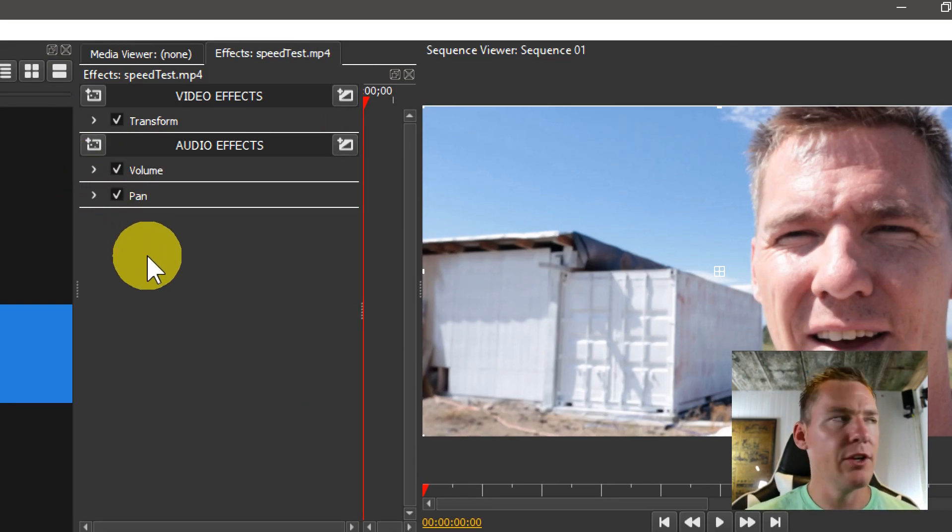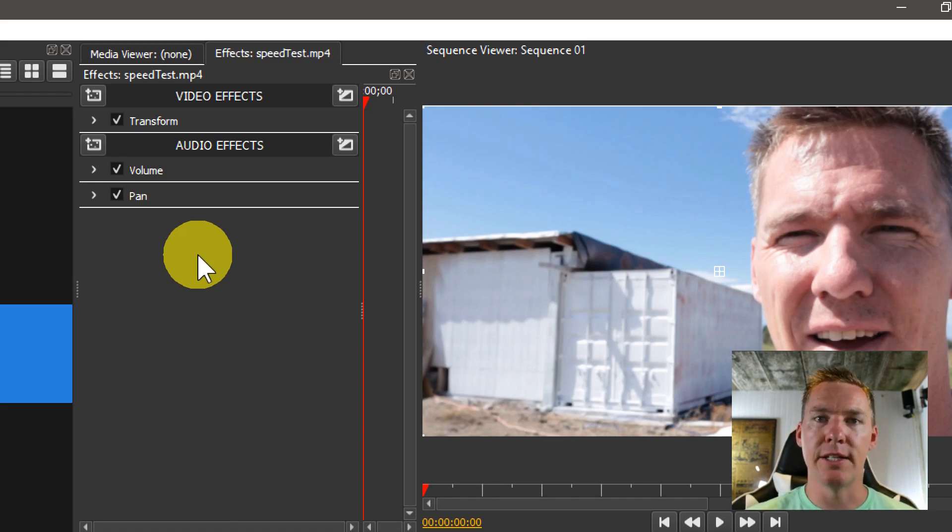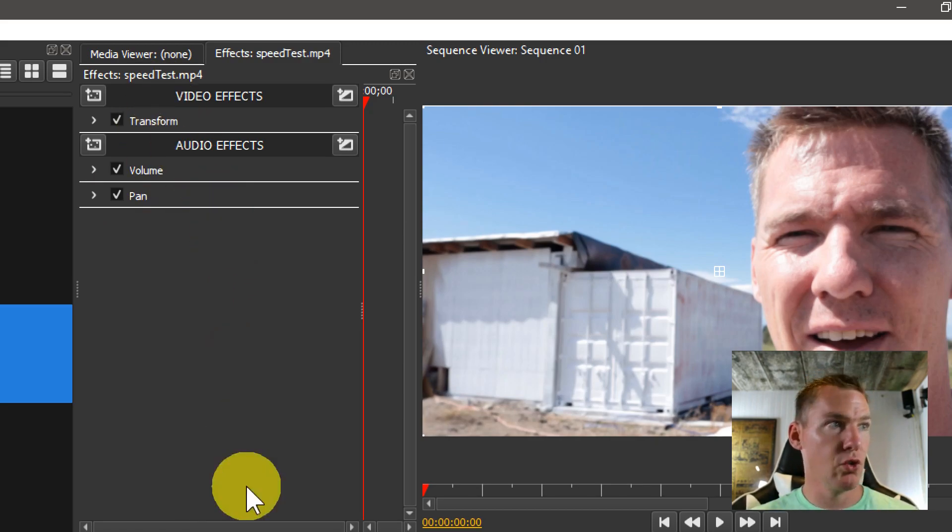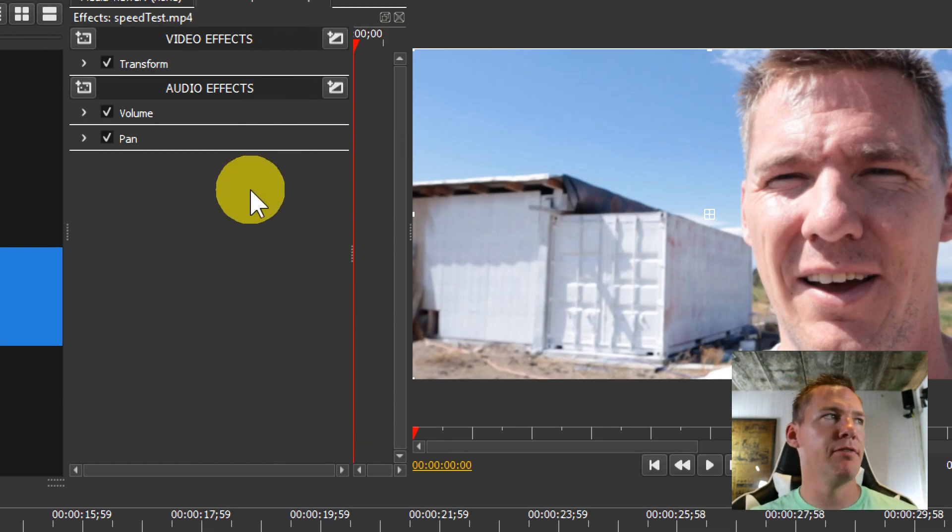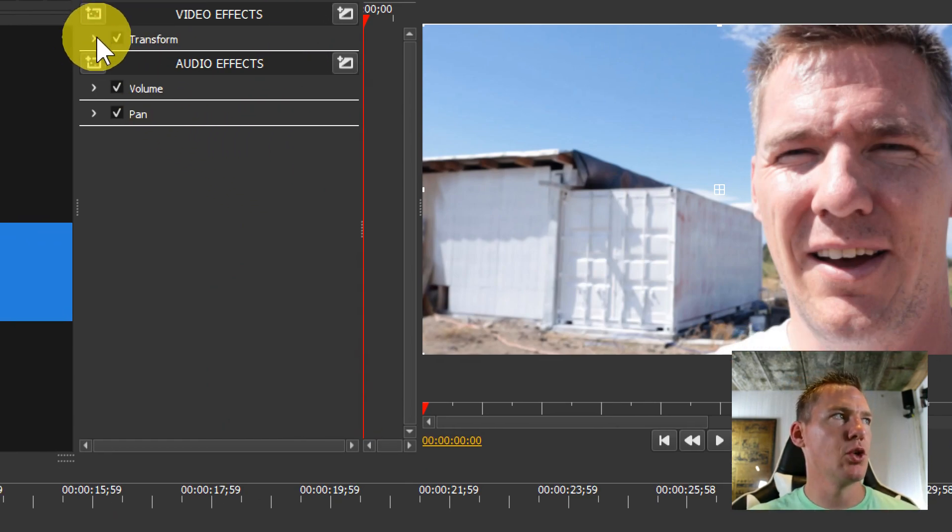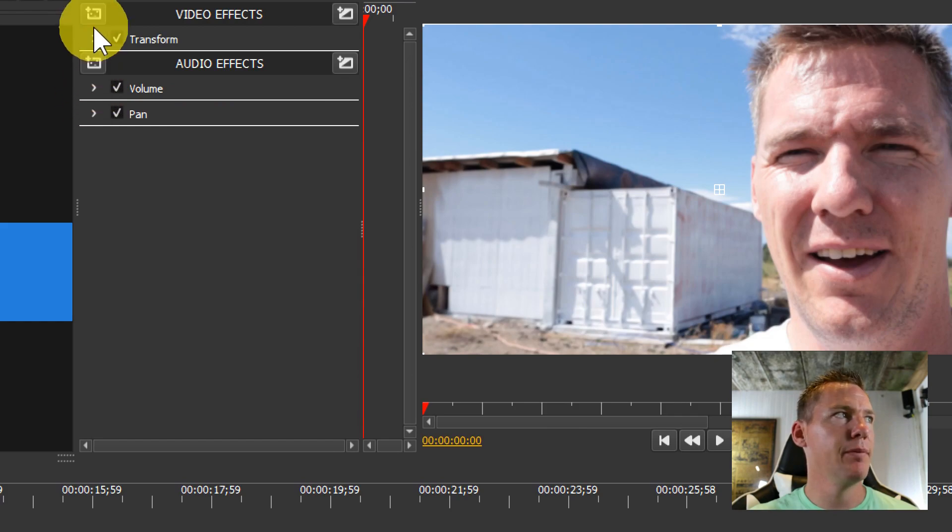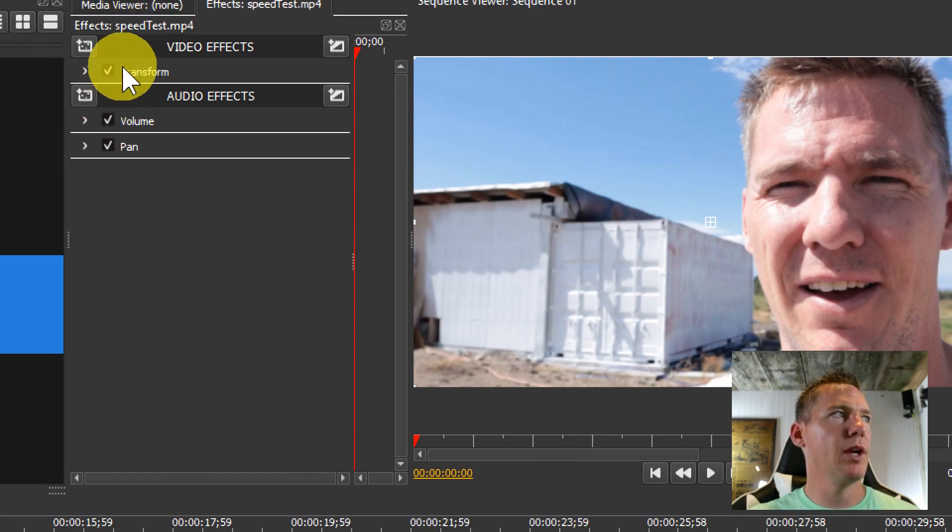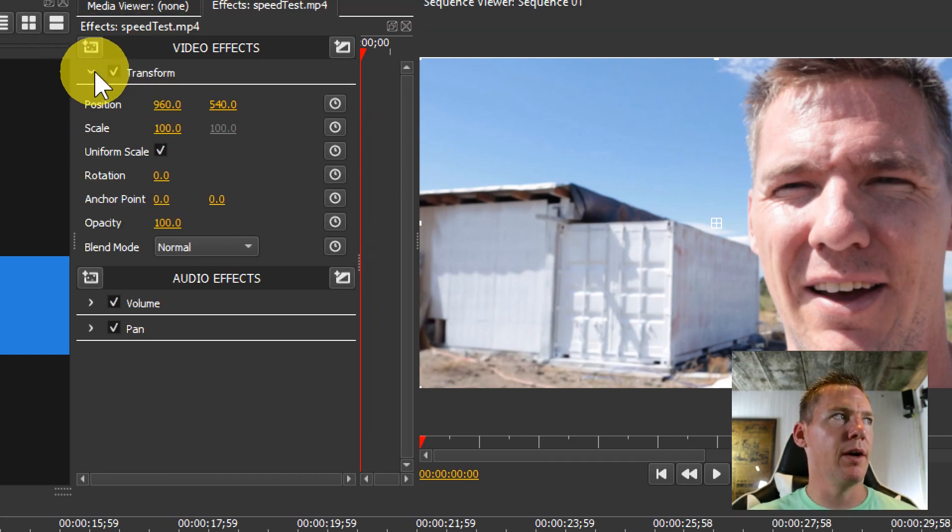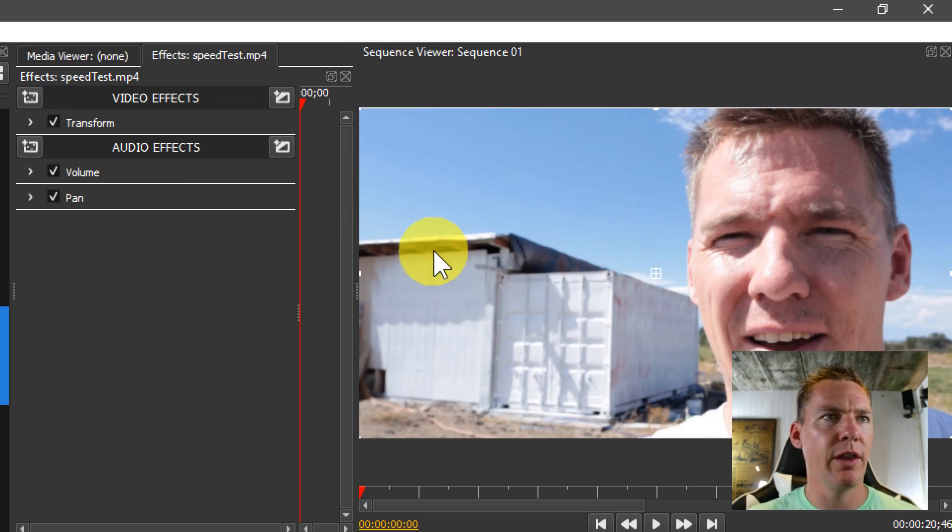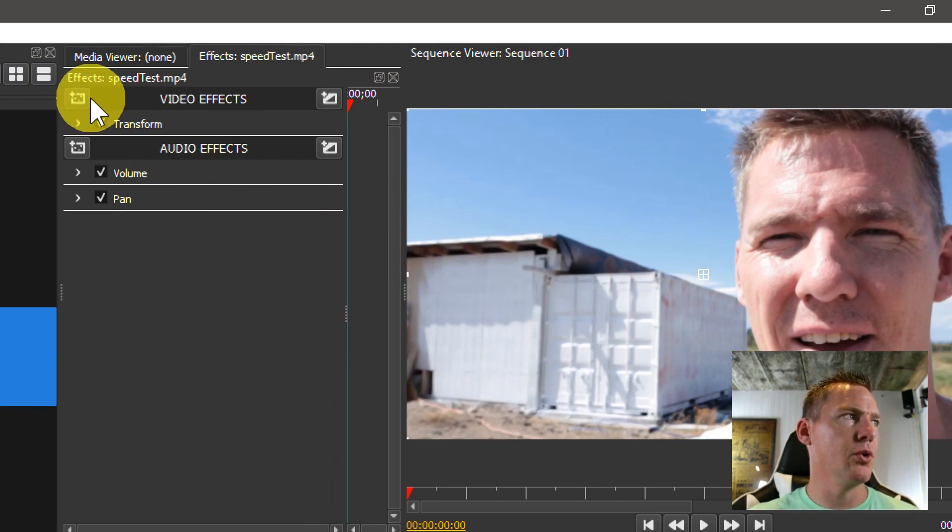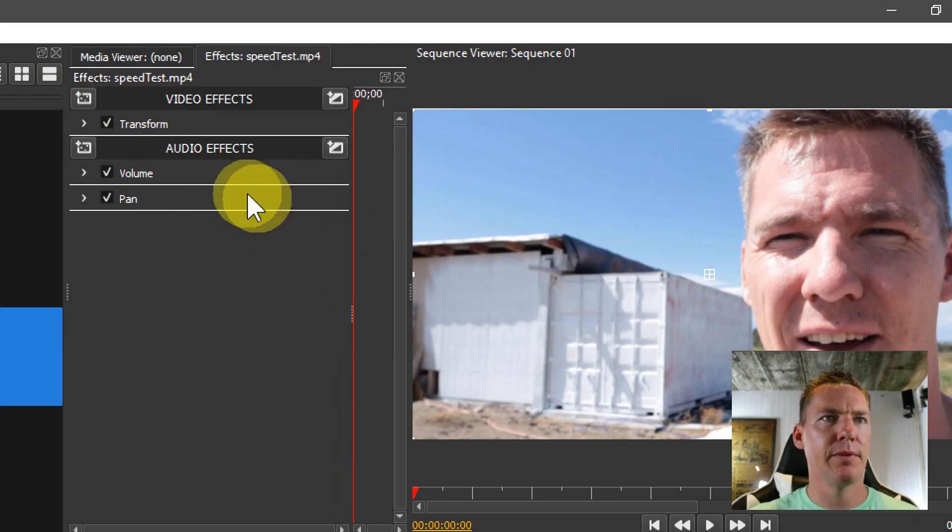You're going to get into a situation probably where you have lots of effects applied to the same clip. Rather than having to scroll up and down and find the settings you're looking for, you can just quickly expand the one that you want to be editing. Right now we'll keep transform unexpanded because we don't want to change the size or anything, we just want to change the color.